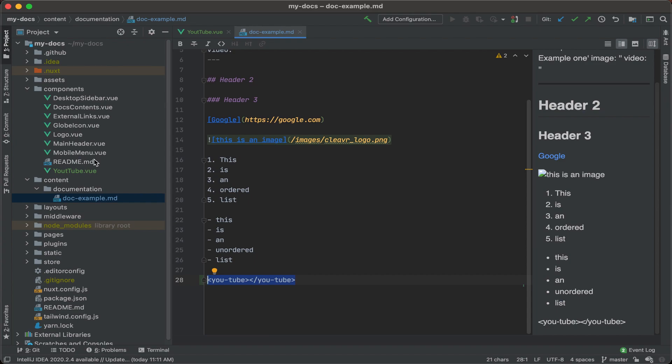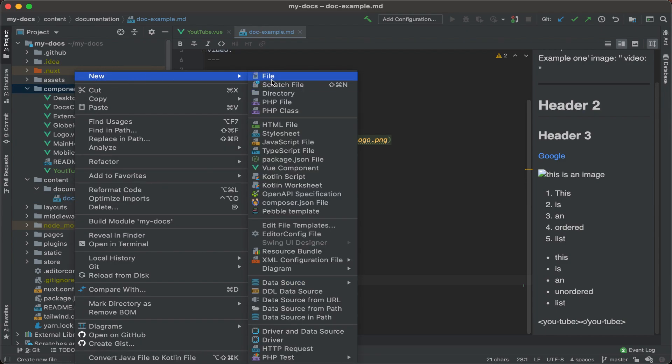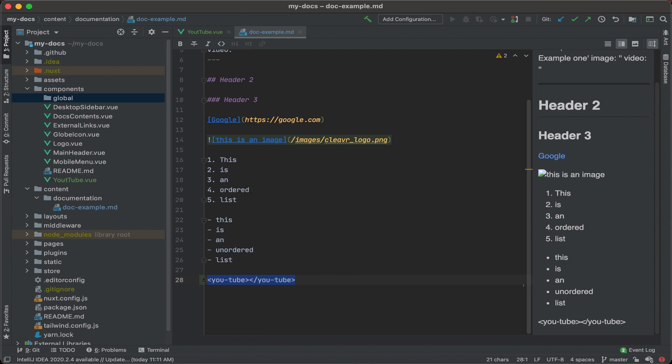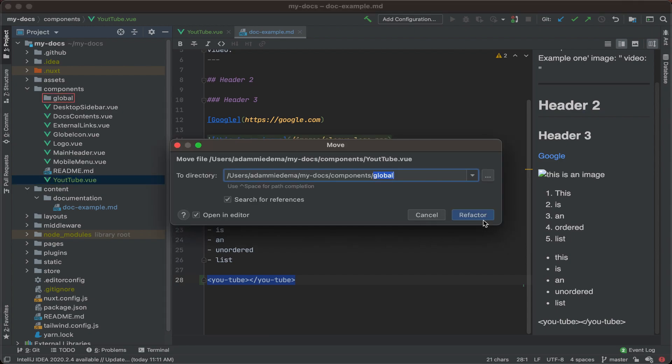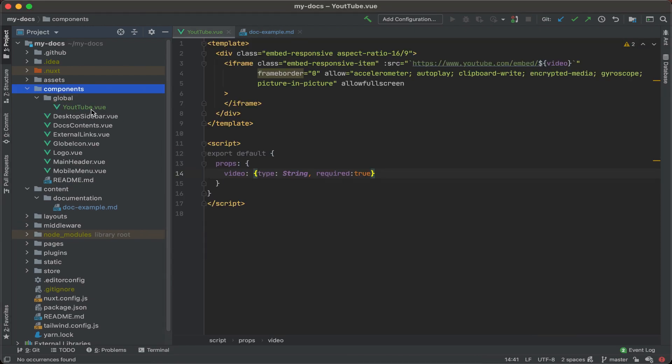What we need to do to activate these component tags that are found in our markdown is we want to add a global folder to our components directory. So let's go ahead and right-click on that, new, and then directory. And we'll call this global. Now we'll just dump our YouTube.view file into global. And now we see it there.